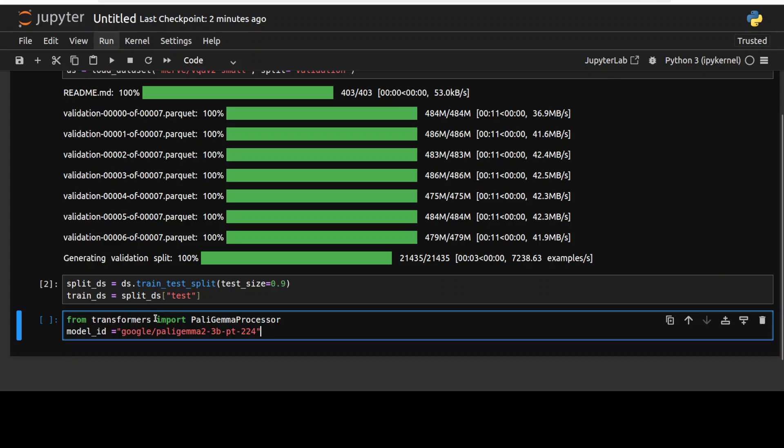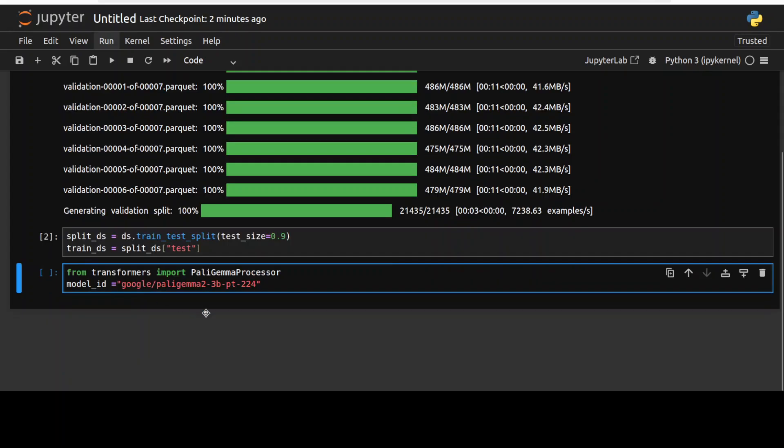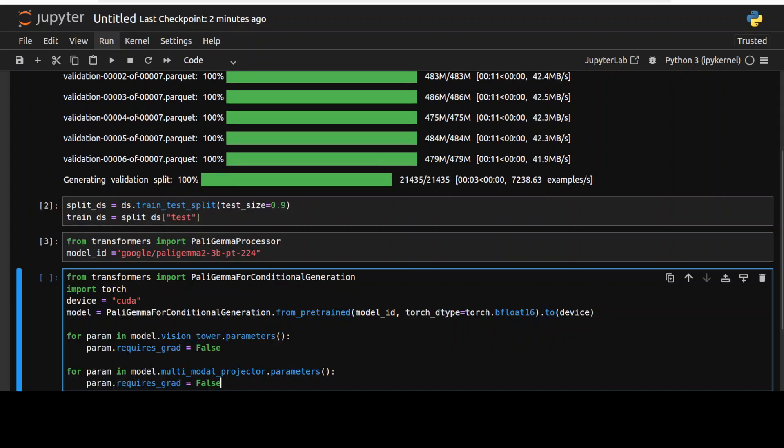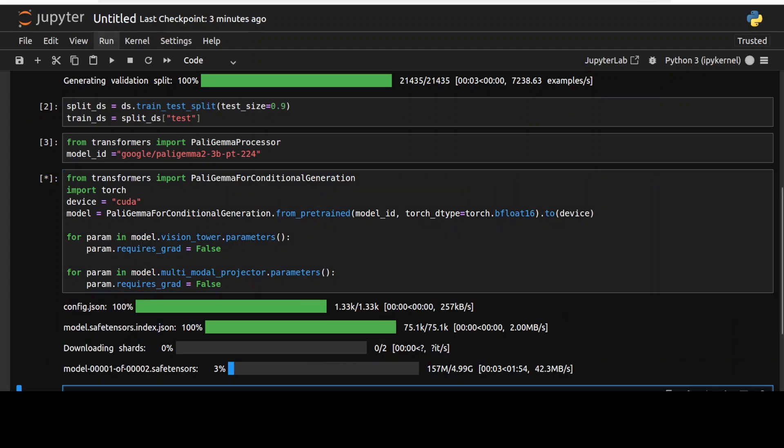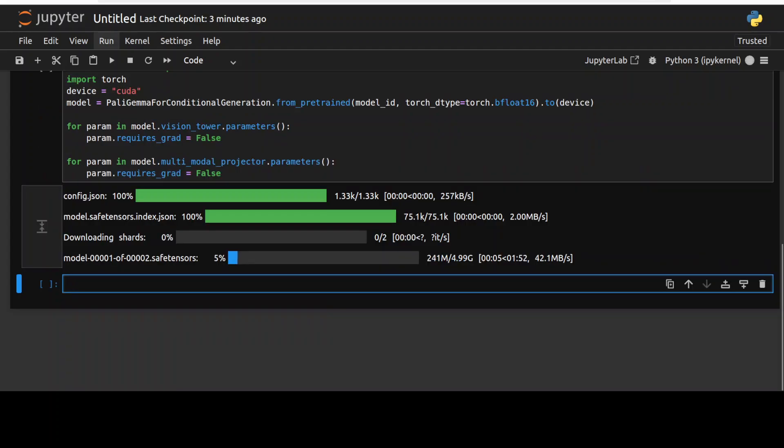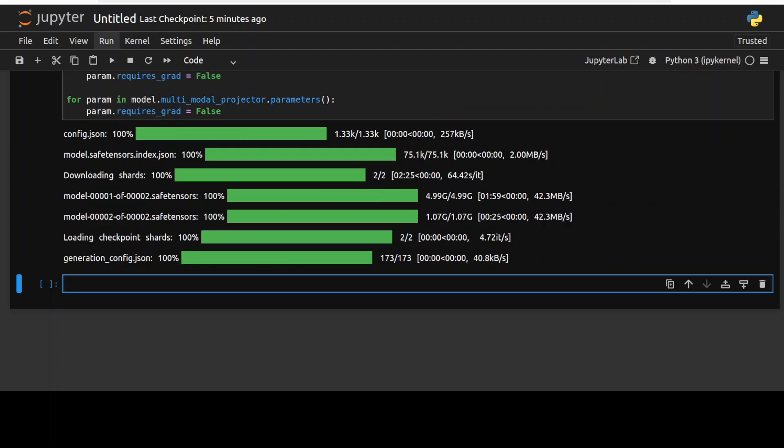And now let's get our PaliGemma 2 model and I'm just going to go with the 3 billion size. You can of course replace it with any other PaliGemma 2 variant. And then let's download the model and the model is being downloaded. There are two shards of it and the model is downloaded.